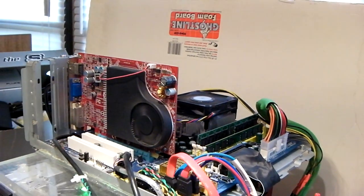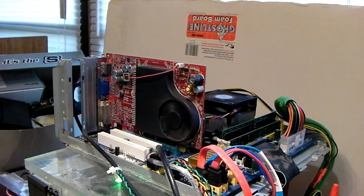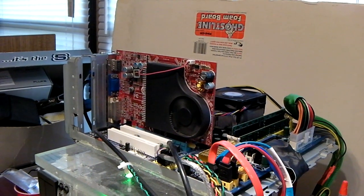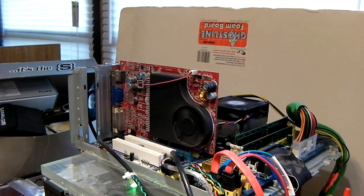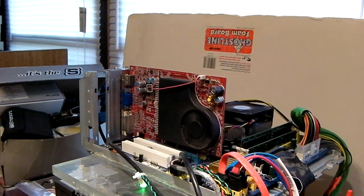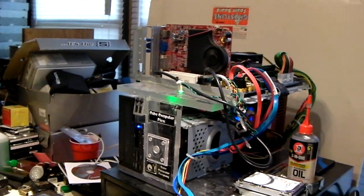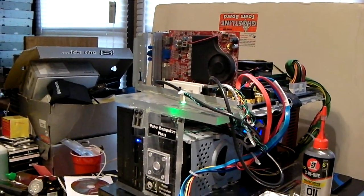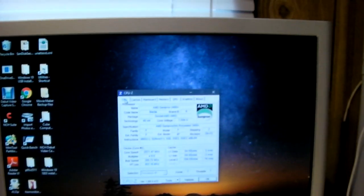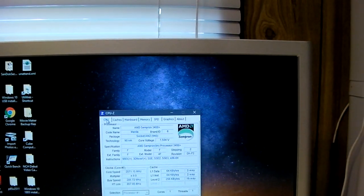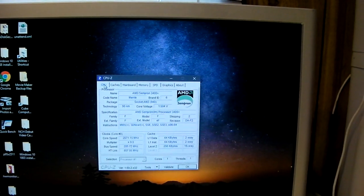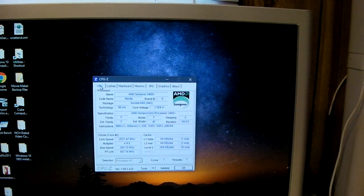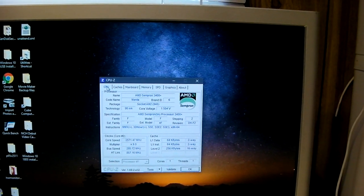So you guys may be wondering, okay, so Nick, what is this thing running at? Well, let's have a look. You'd be surprised at how well Semprons can overclock. Yeah, close to 2.6 GHz. Yeah!